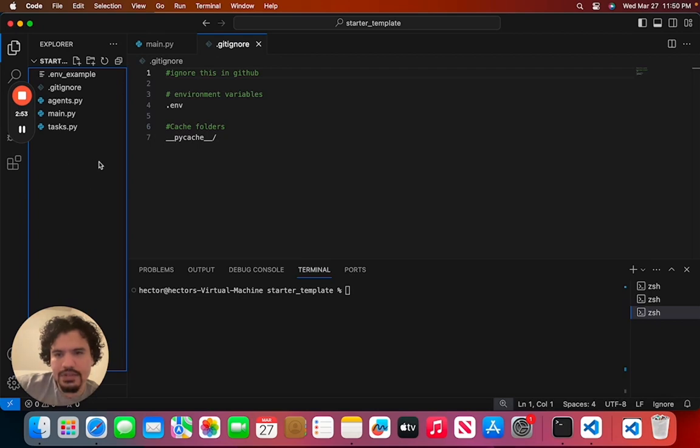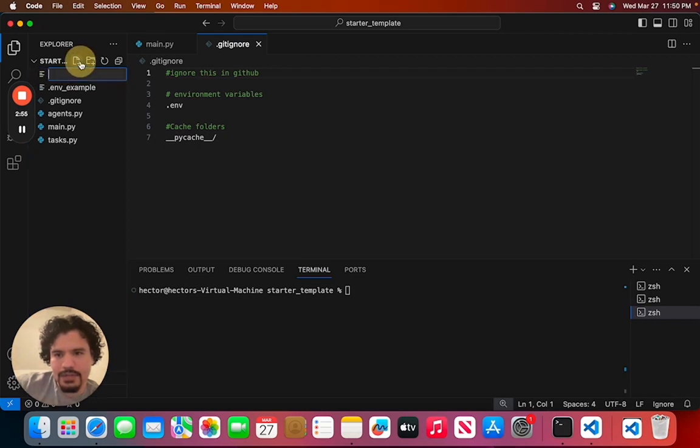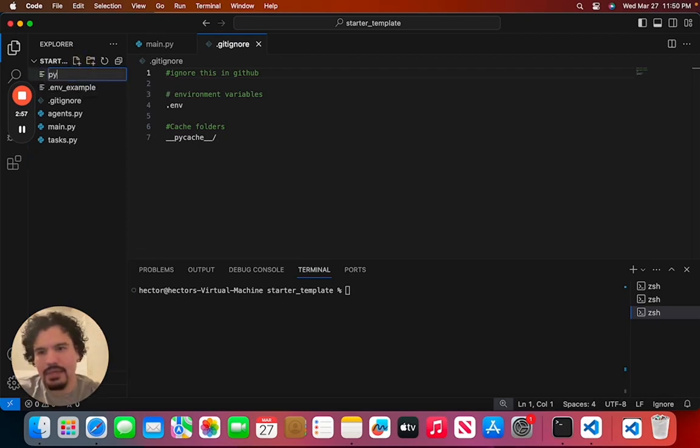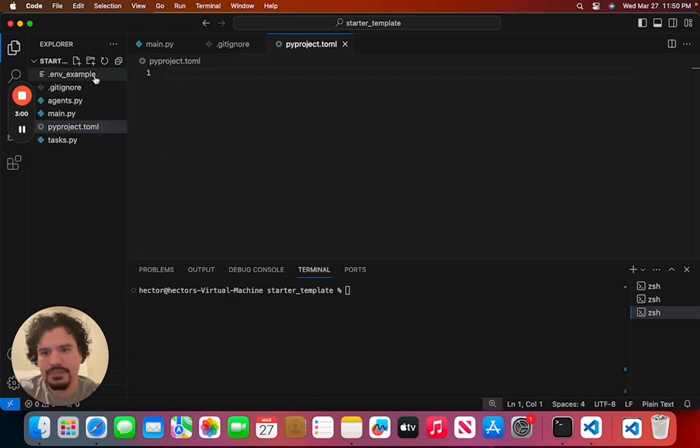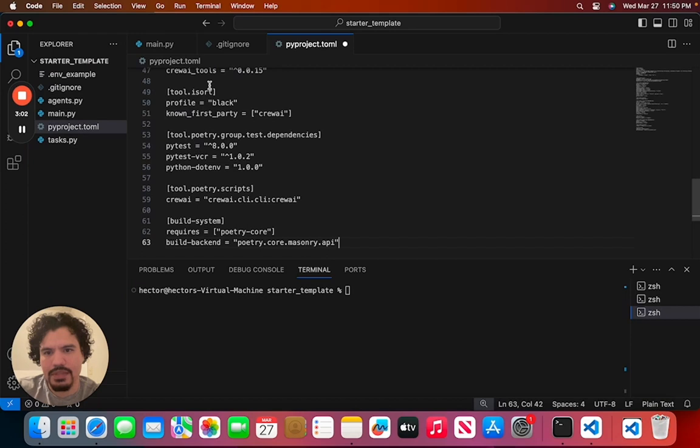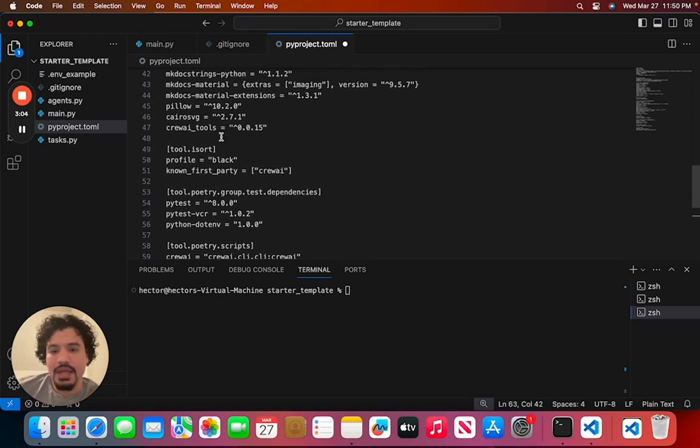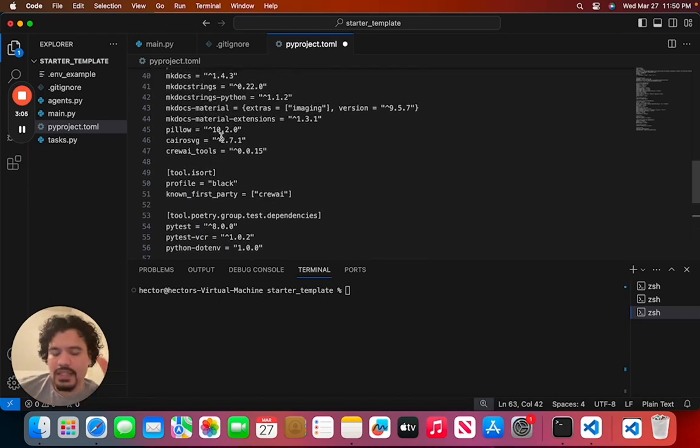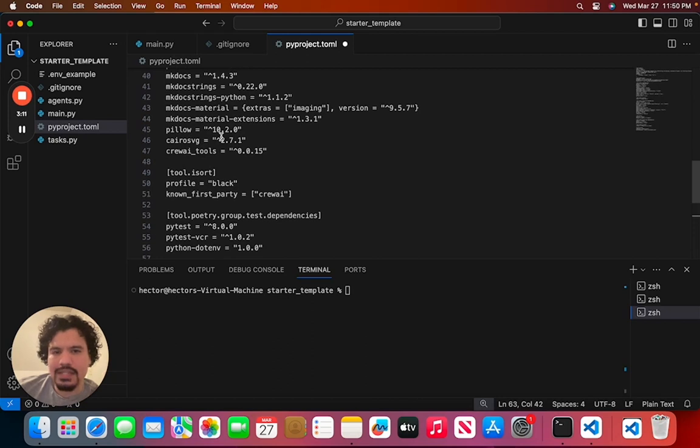And then here in your editor, you're going to click New File. You're going to call it pyproject.toml and we're just going to paste this here. Now you don't need everything that's on this file, but just for the sake of speeding it up, we're going to install everything that you would use on a regular CrewAI project.